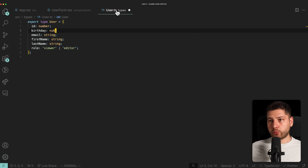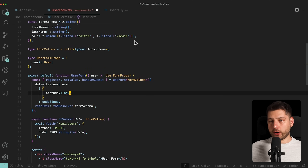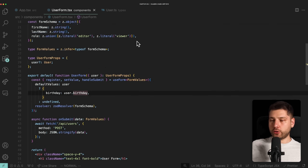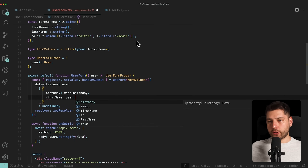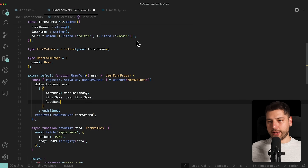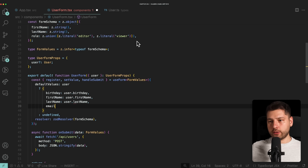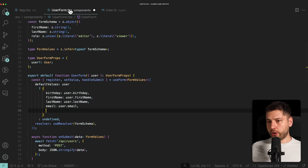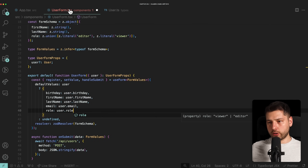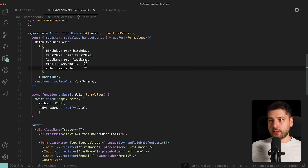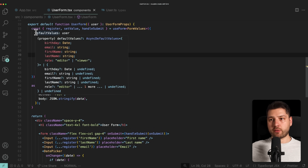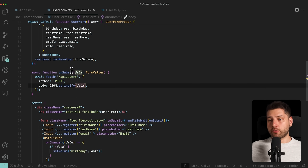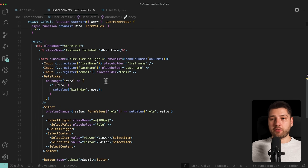So we pass birthday, firstName: user.firstName, lastName: user.lastName, email: user.email, and role: user.role. With React Hook Form, all we have to do is provide this defaultValues object and every input using the register function will automatically receive the default values. We don't have to do anything else for those inputs.